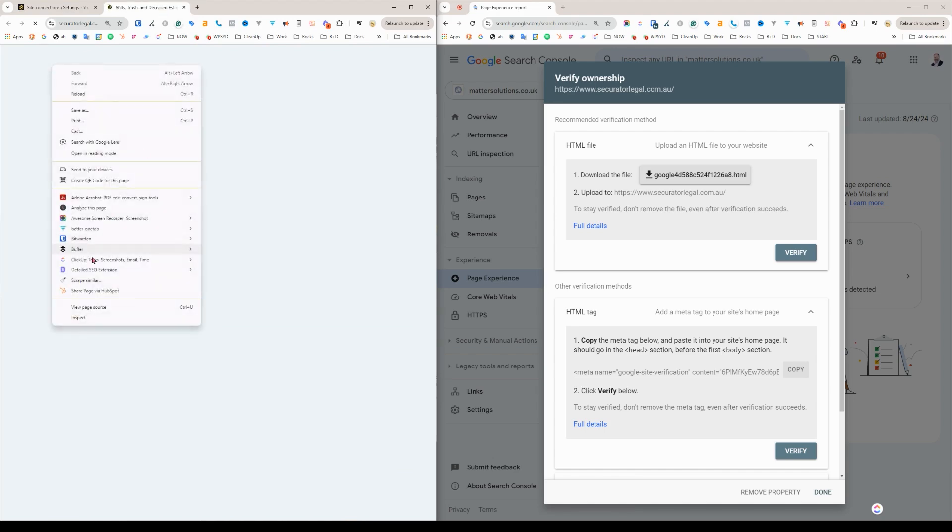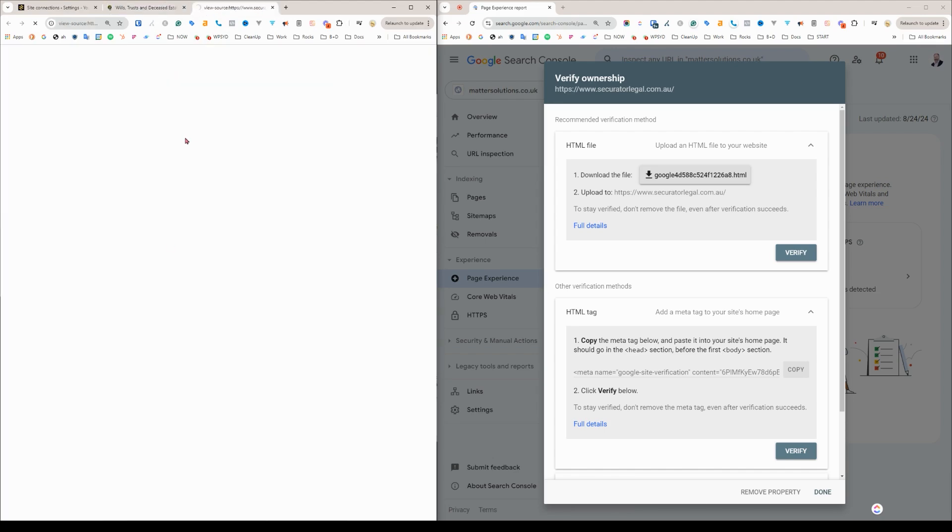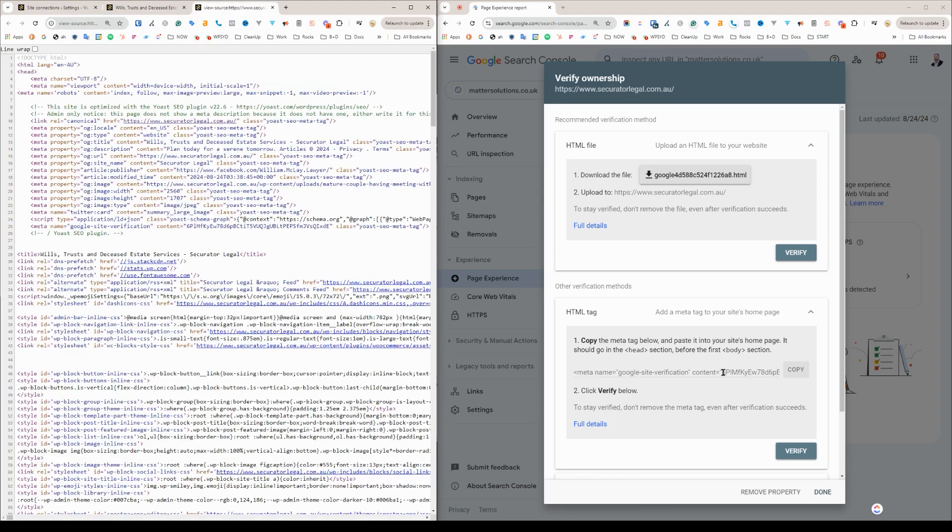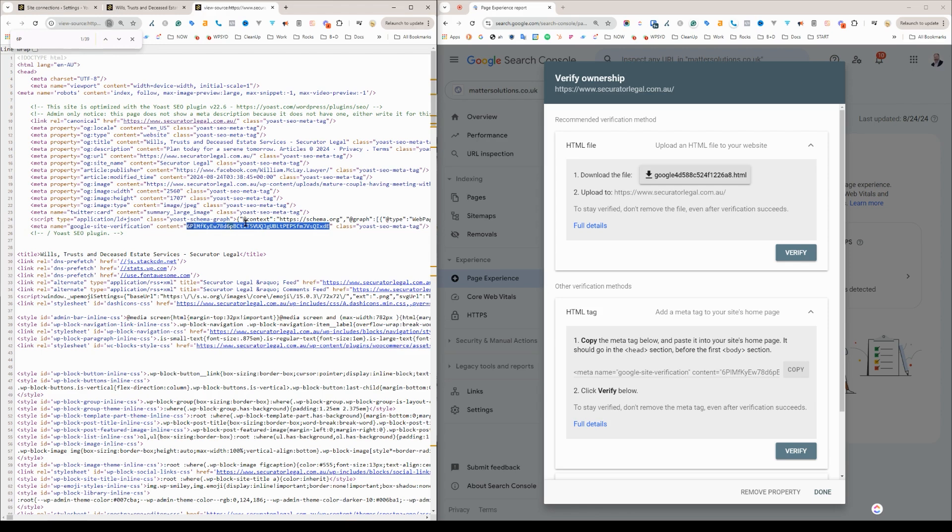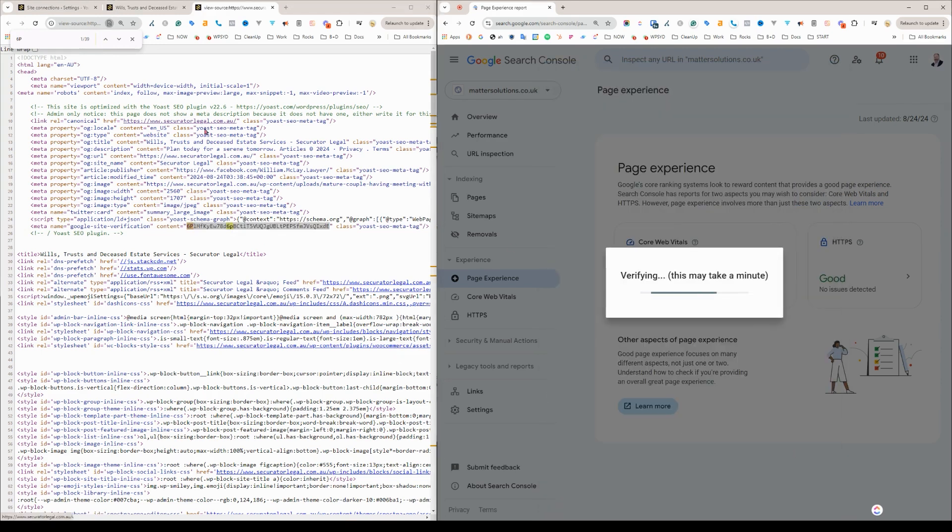And then I can view the source just to do a search. So 6pm PI. There it is. It's in the code right there. So that's cool. So now we can press verify on that one.